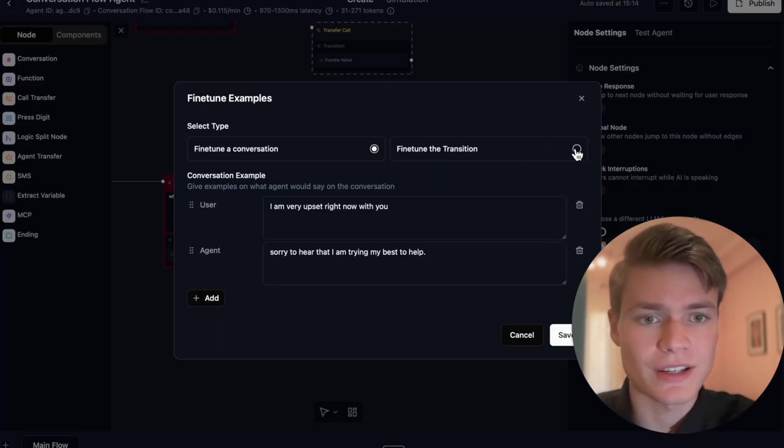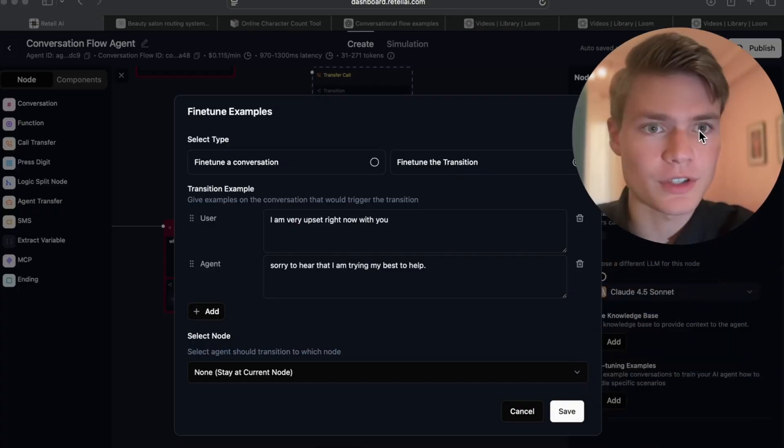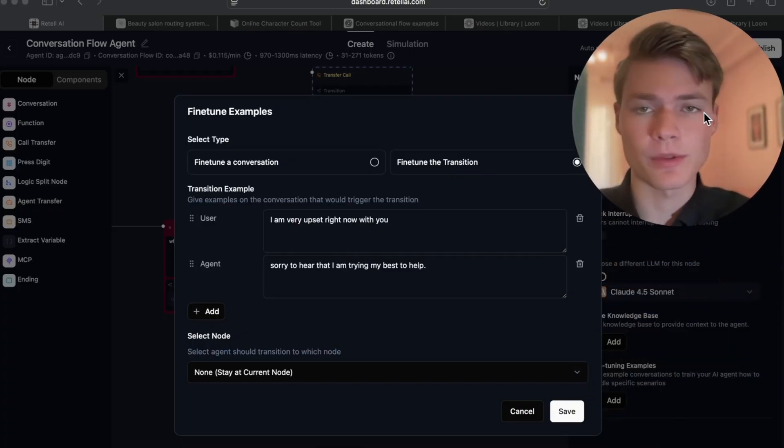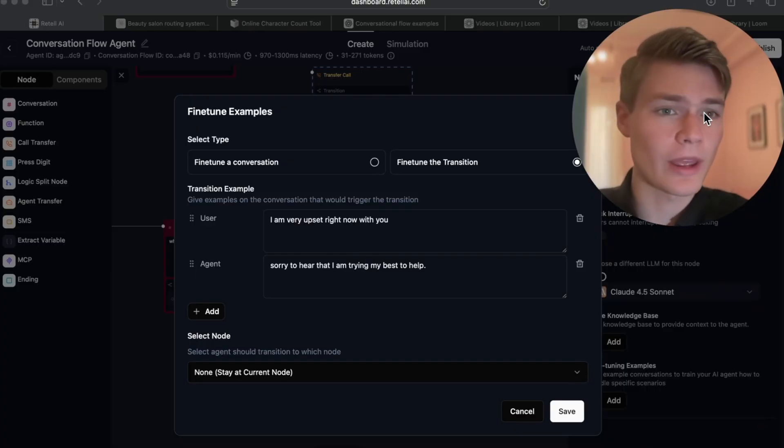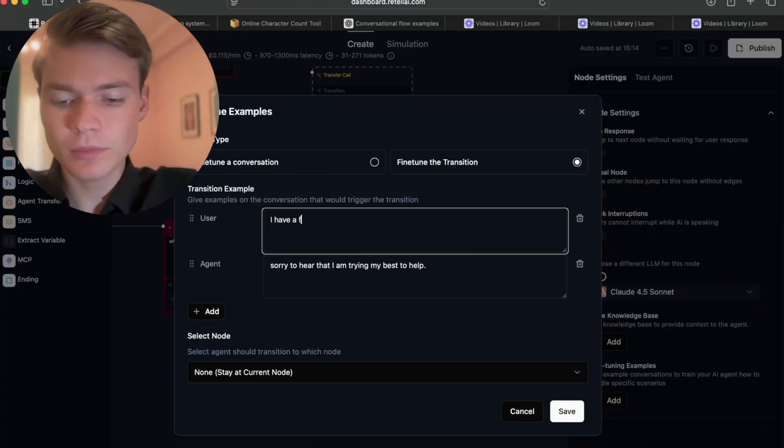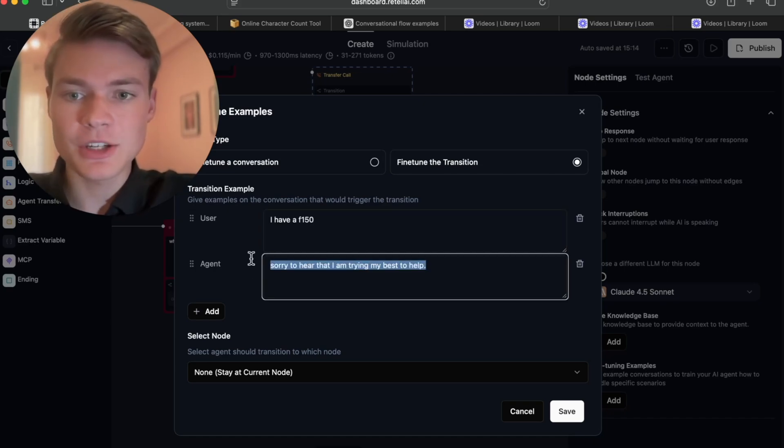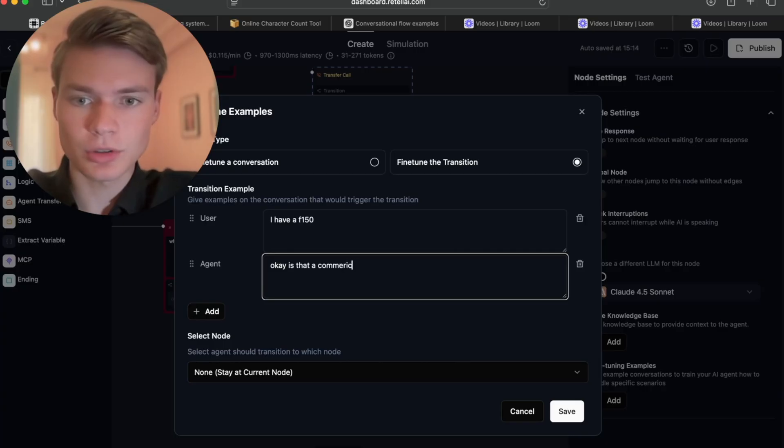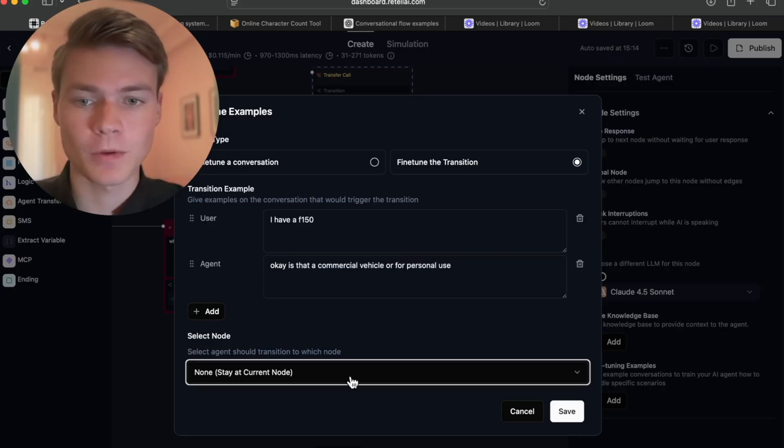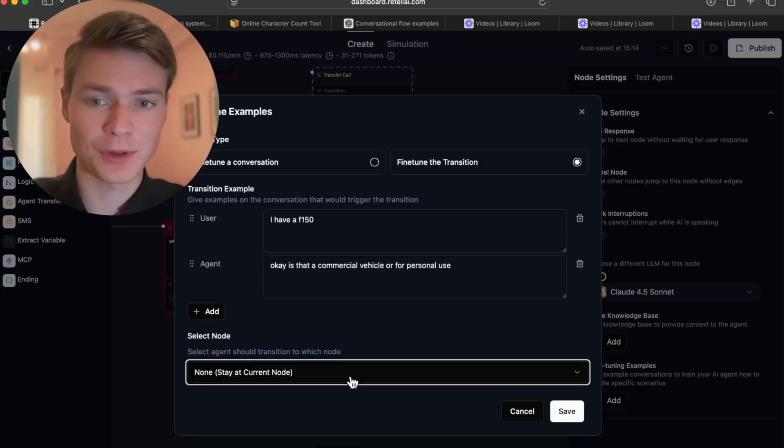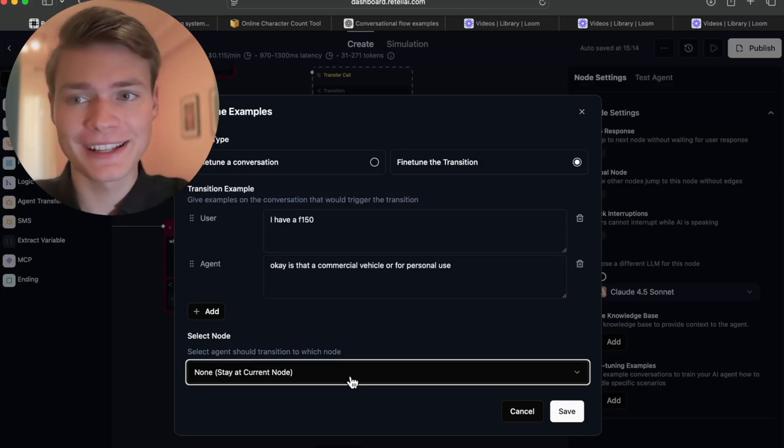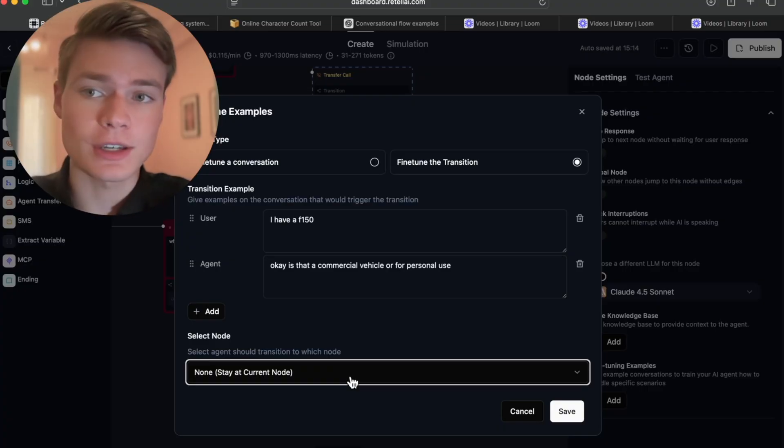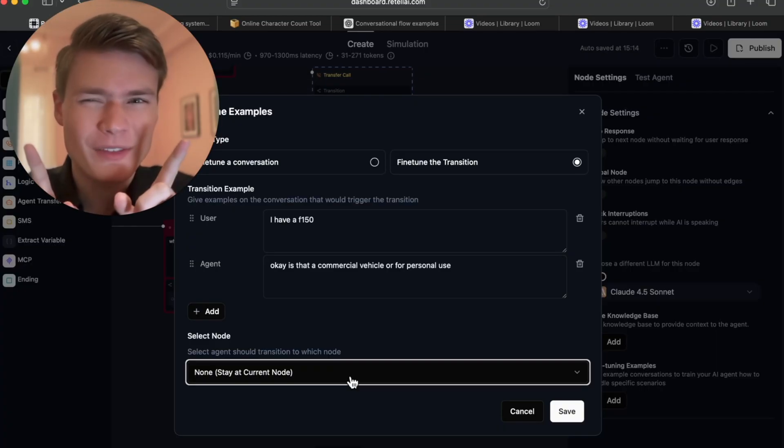I think a more important practical way that I use this is just fine-tuning the transition. I find that transitions can be the hardest part with conversational flow, if there's any ambiguity either with your own English language or just the way in which circumstantially this agent is set up. 'I have an F-150.' The agent would then say, 'Okay, is that a commercial vehicle or for personal use?' Then we could transition it to another node whose sole job is to classify personal versus commercial trucks. This is an idea you can use: fine-tuning the transition for just about anything, especially when you have those more complex edge scenarios where things can be misinterpreted.